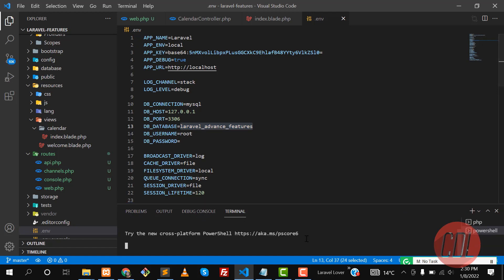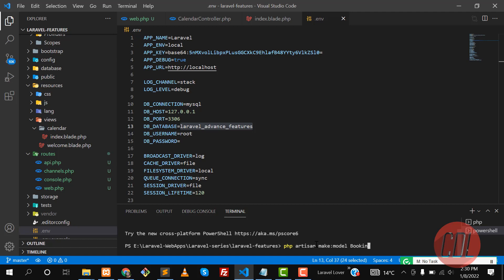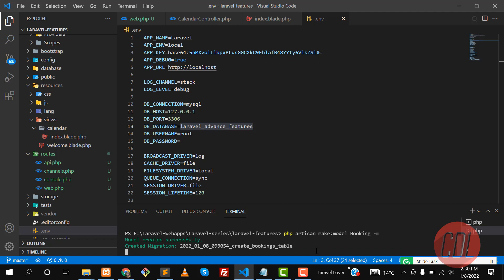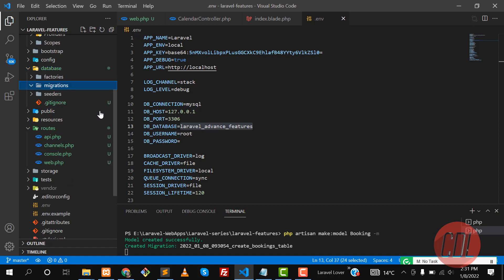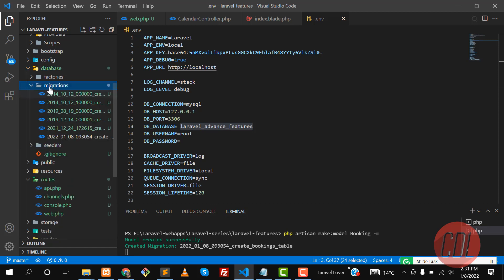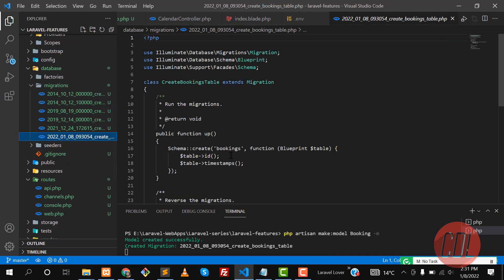So let's create a new database table. I'm going to create a booking table with the booking model, so: php artisan make:model Booking with migration. Hit enter, and yes it's creating the migration. Now let me go to the database migrations folder, and in the migrations we have this booking migration file.